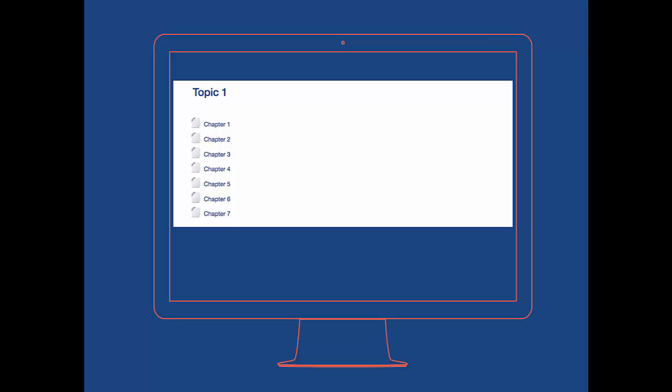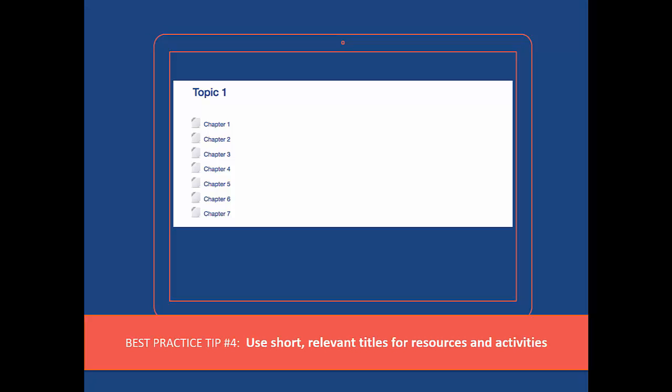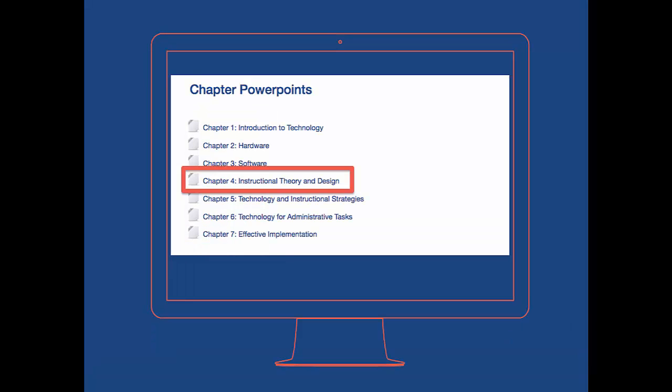This brings us to the next best practice: use short, relevant titles for resources and activities to make them scannable. In this example, we see a list that probably scrolls on forever and is full of nondescript titles. If a student in this class becomes sick and has to miss a few sessions, this list is not going to mean very much to them. In this example, the content area is labeled and the chapters are rewritten to include a short title or reference to the content topic.